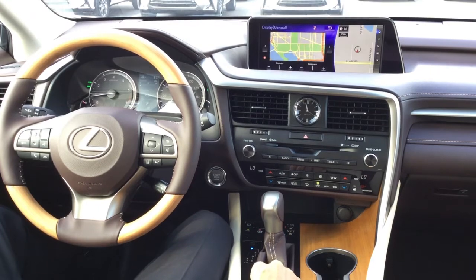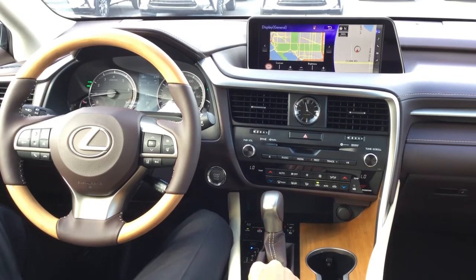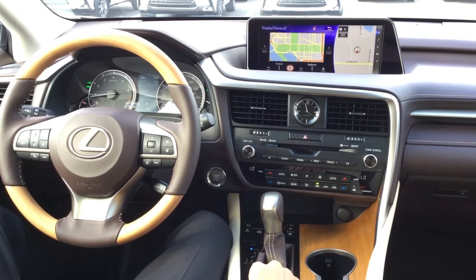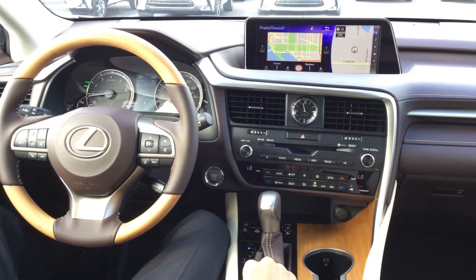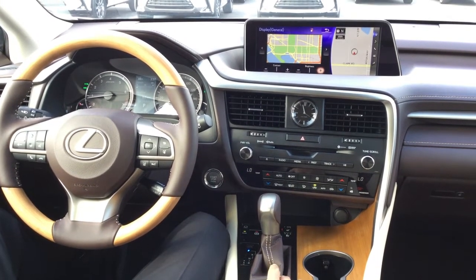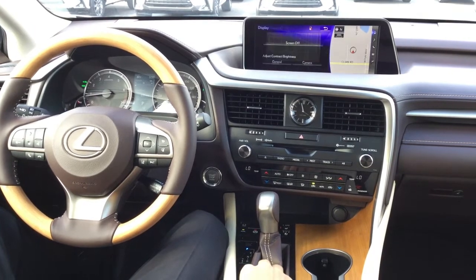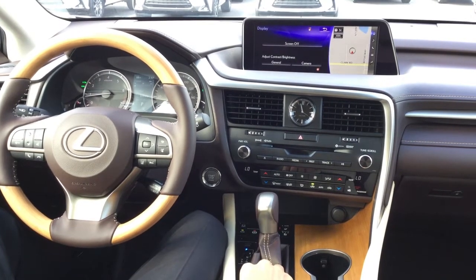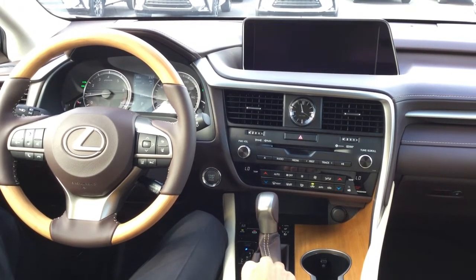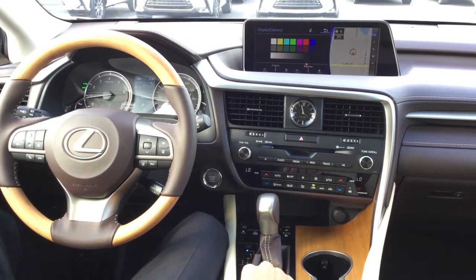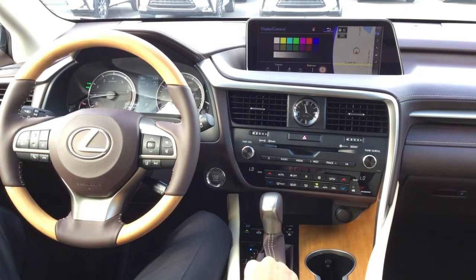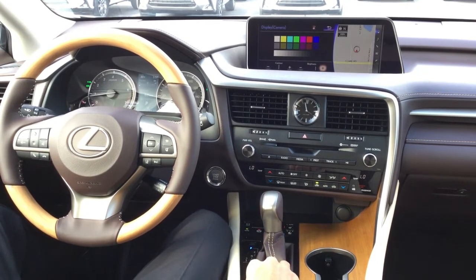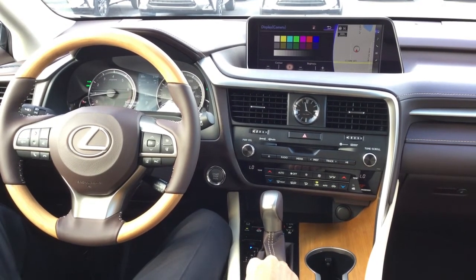That's where you're going to be able to adjust the general brightness and contrast of the display screen. And if we go back to the screen we were at before and click Camera, that's where we're going to be able to adjust the rear backup camera brightness.